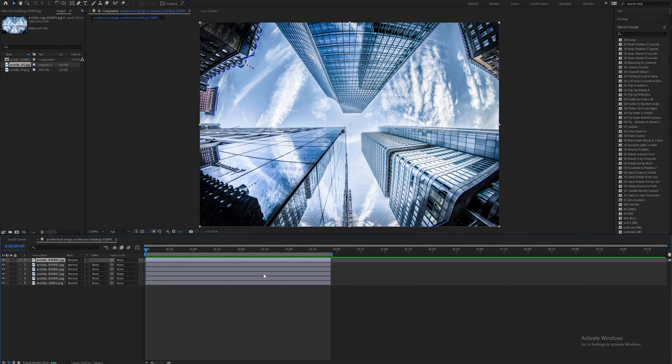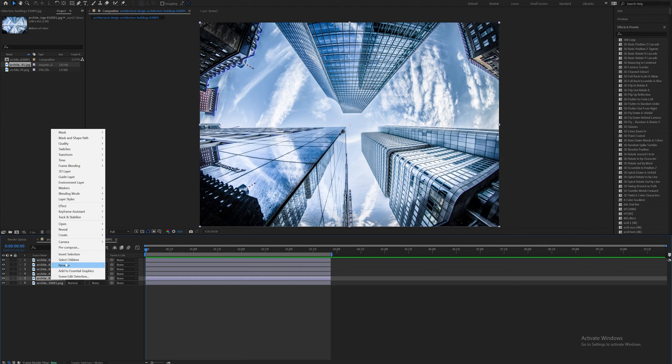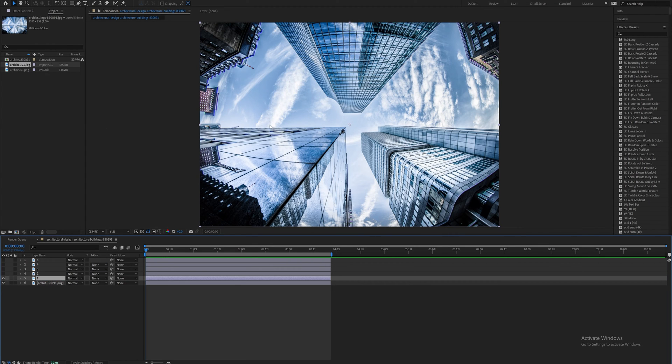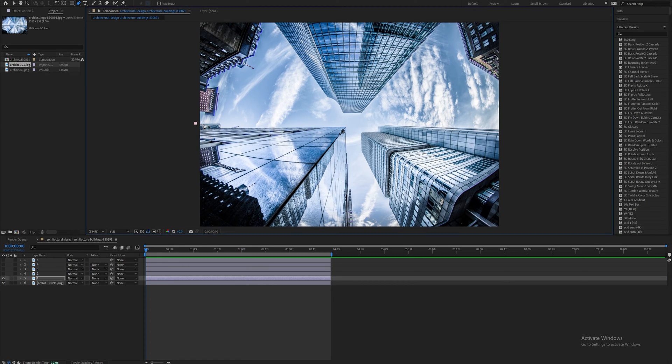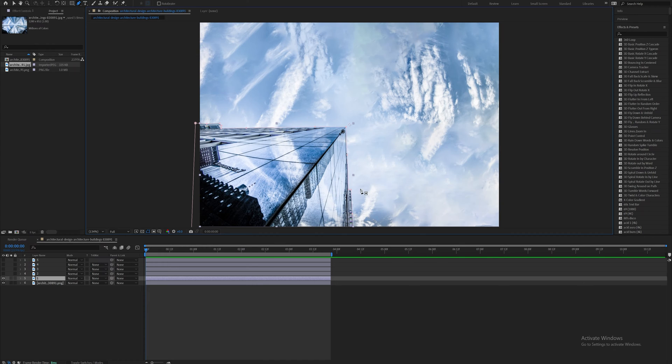And just start with one here, which is going to be this building. Come up here to my pen tool, which is what I'm going to use to mask it out. And the nice thing about this is it doesn't have to be perfect. And there we go.